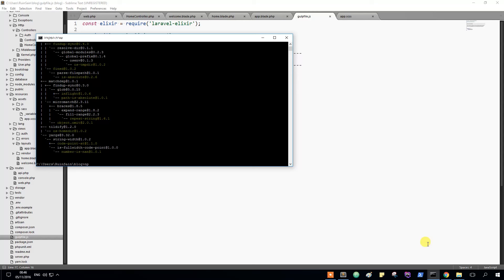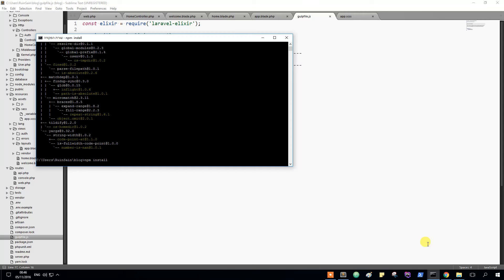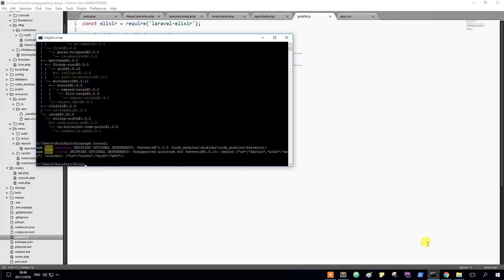We need to do npm install. This will install everything that we pulled from the previous installation.